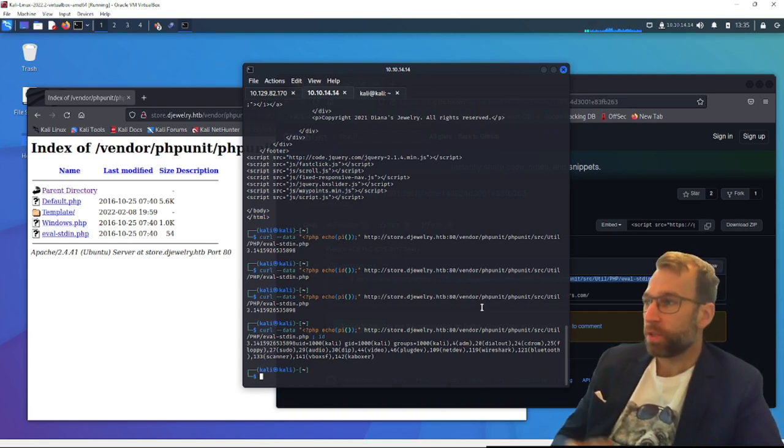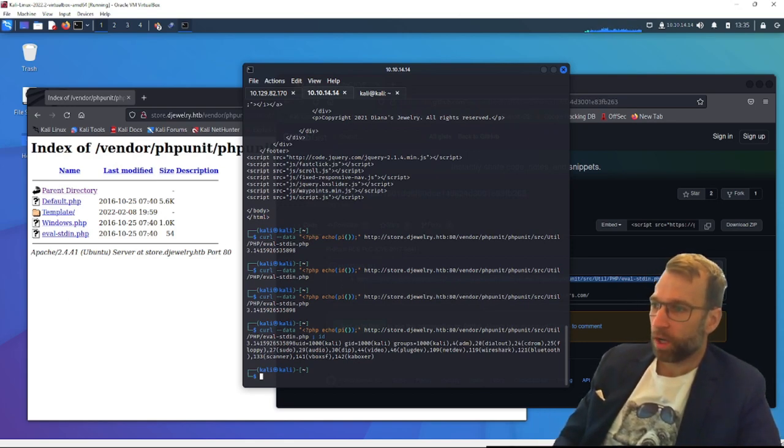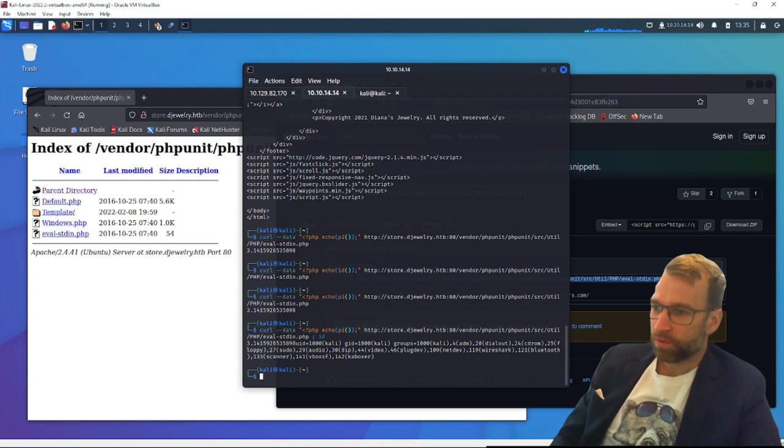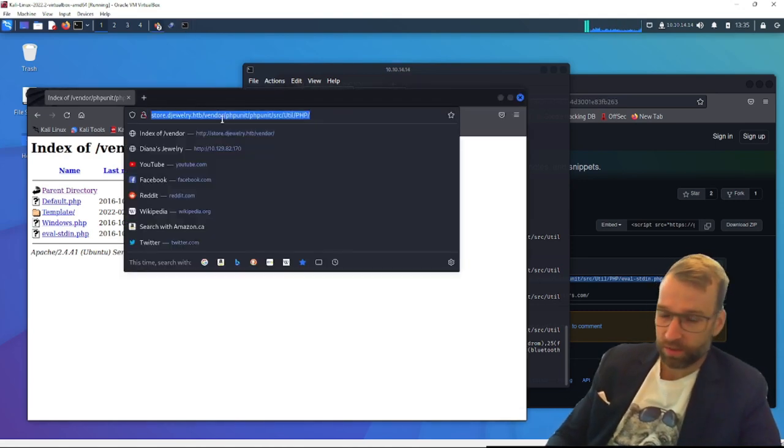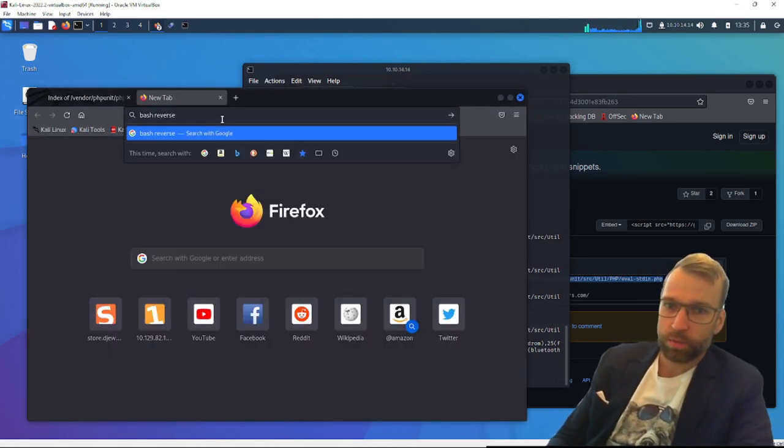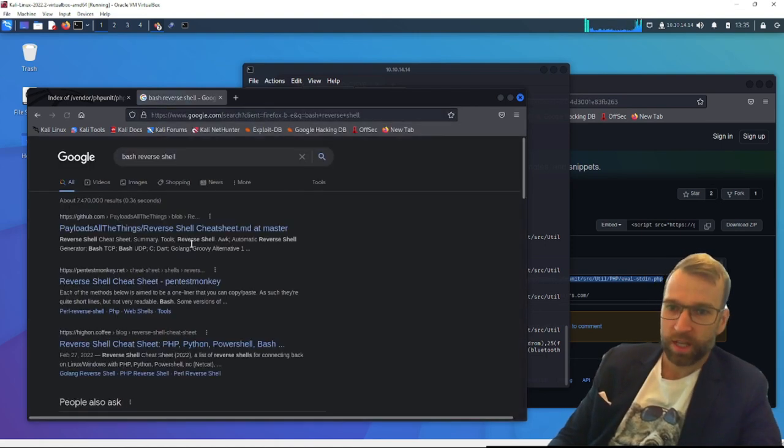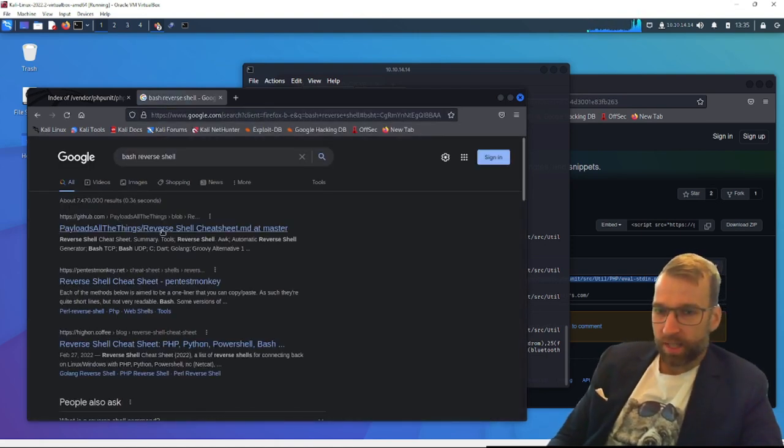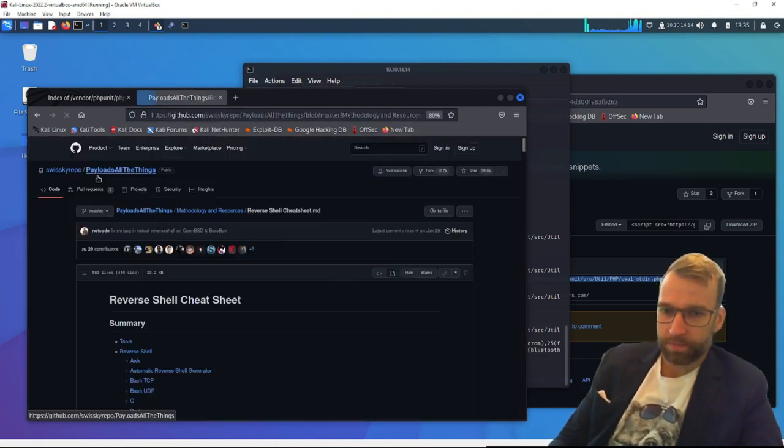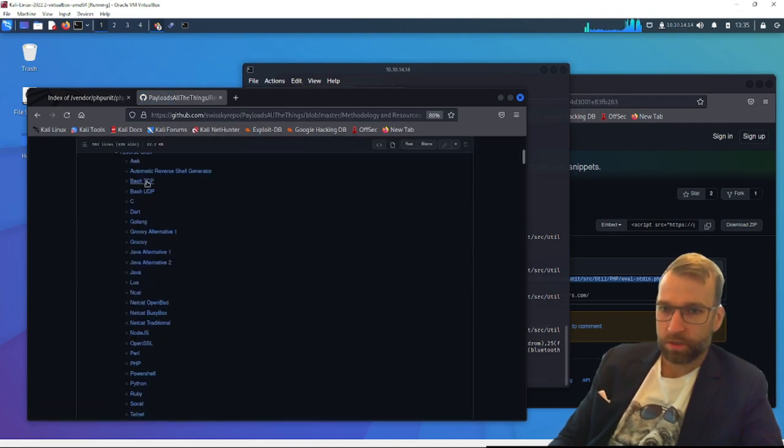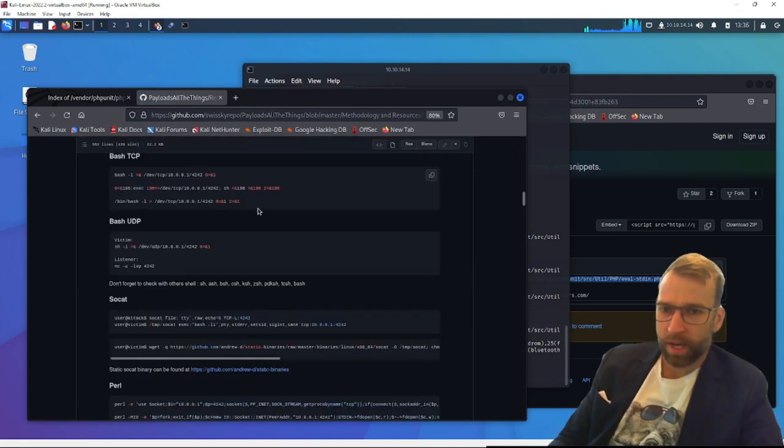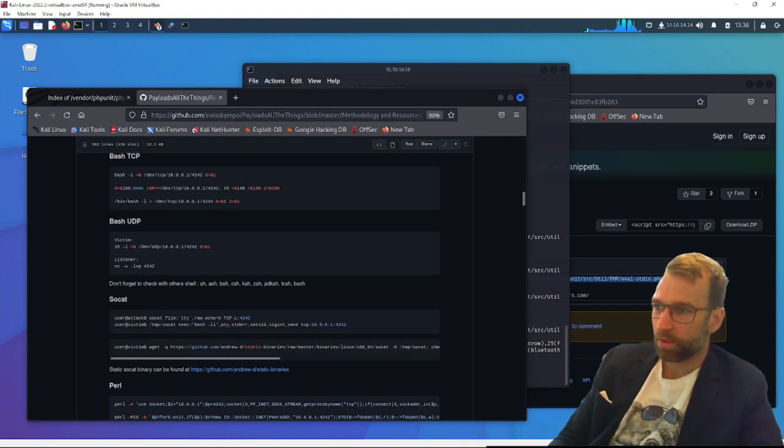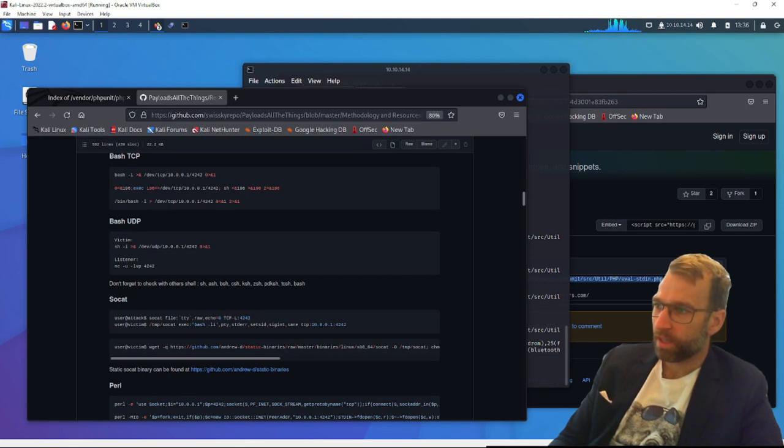So now we need to get a reverse shell. How are we going to do that? We're going to need to look around for different reverse shells. We're going to start with a bash one and see if this works. So let's go bash reverse shell, just because we know that everything we're passing is going to a command line. Let's just try a simple bash TCP shell here and see if this is going to work.